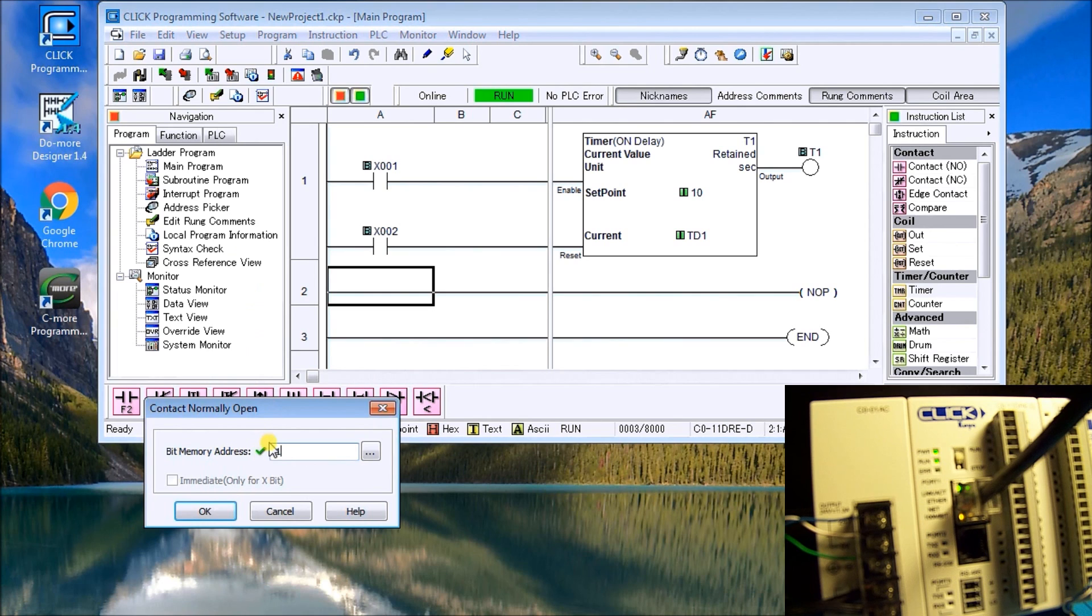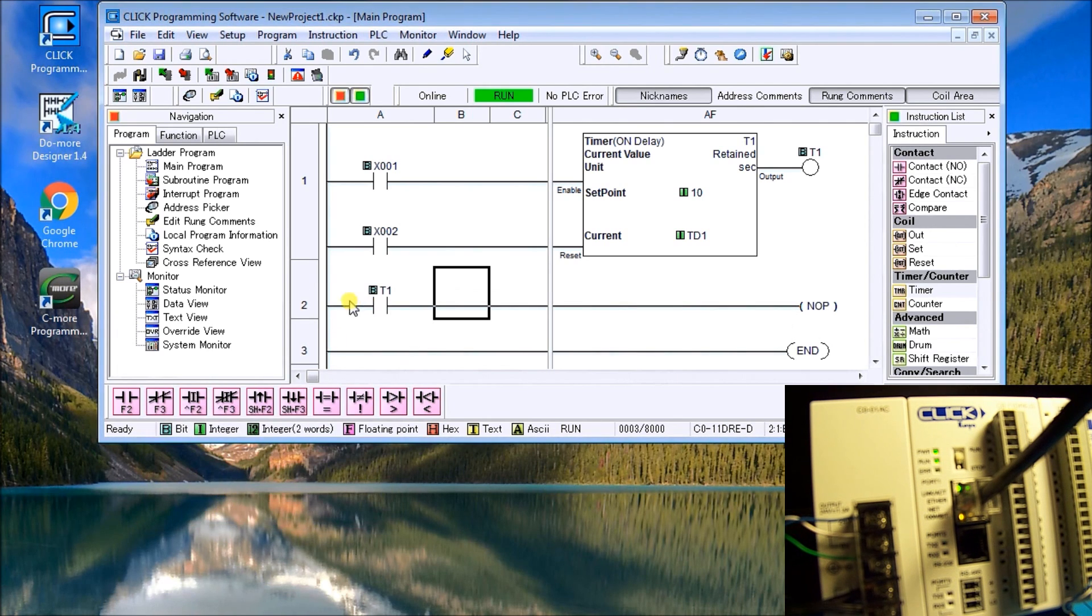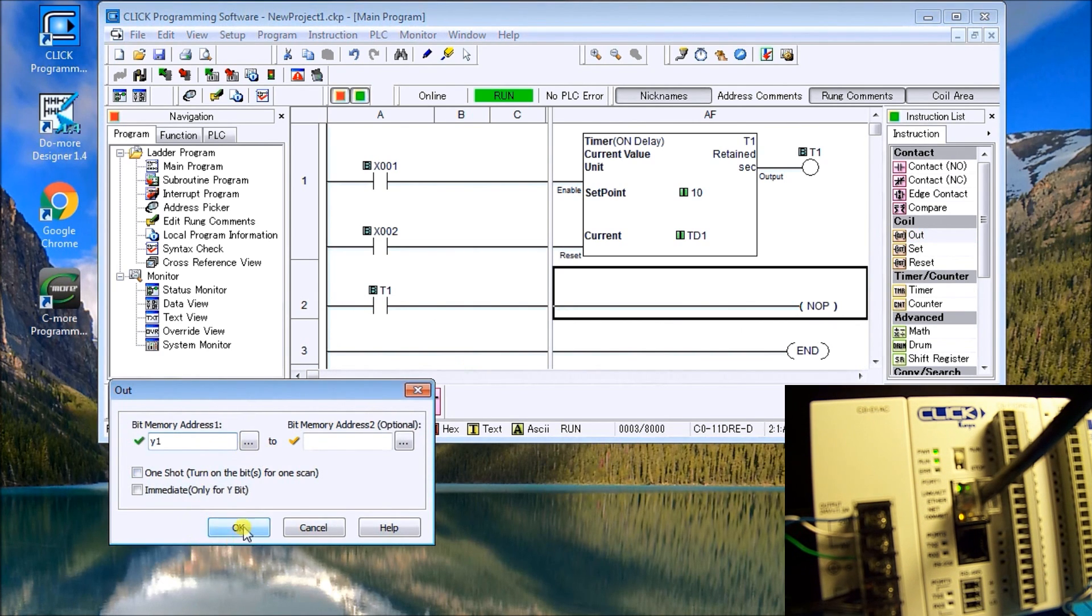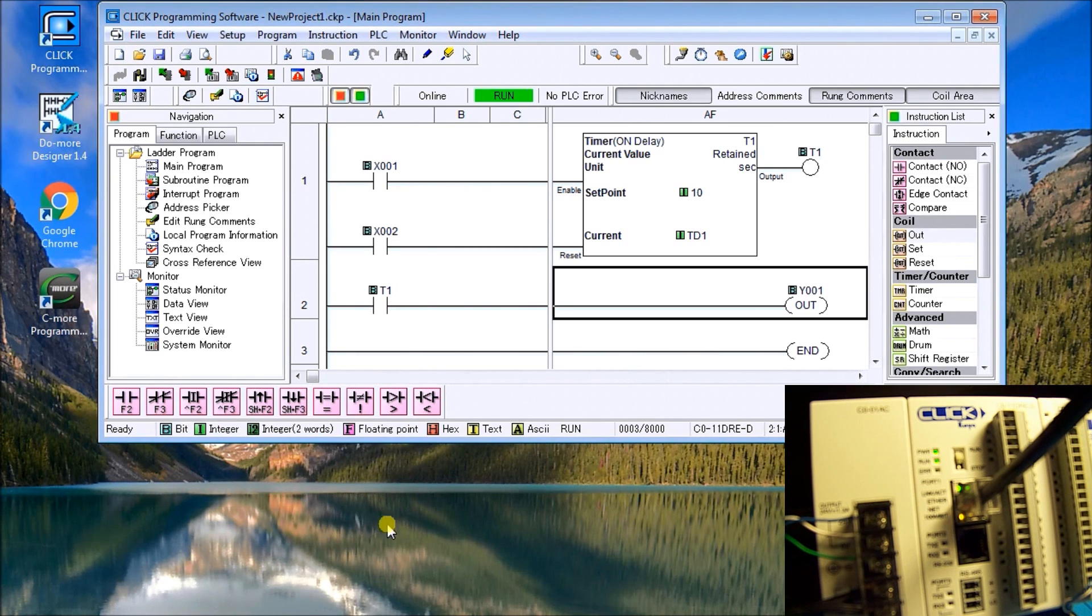Once again, our little check mark turns green, indicating that we have a valid address. Then our output side, we'll hit output. And we'll type in Y1. So that's our program.